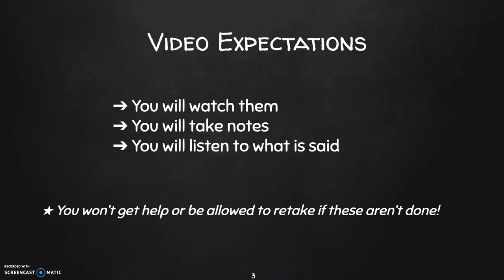If you don't do these things, you will not be allowed to get help from me or retake tests. So if you're asking me a question in class and you want me to help you, I might say, okay, pull out your notes packet, let me show you how to solve this. And if you pull out your notes packet and it's blank, I'm not going to help you until you've gone and watched the video.